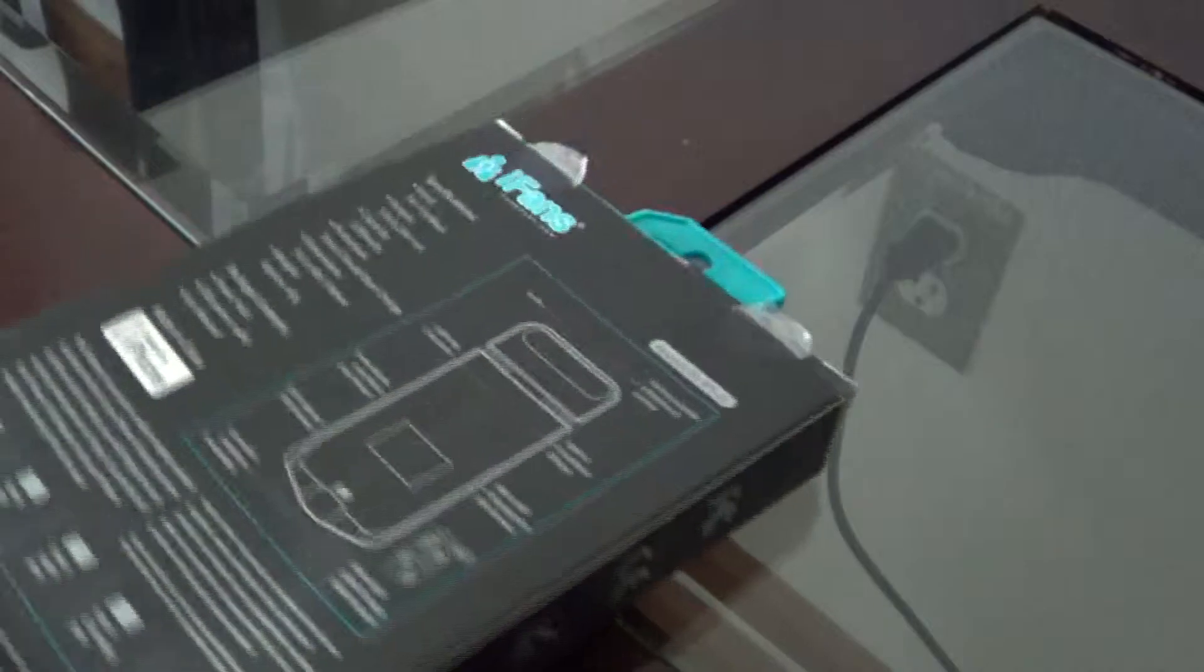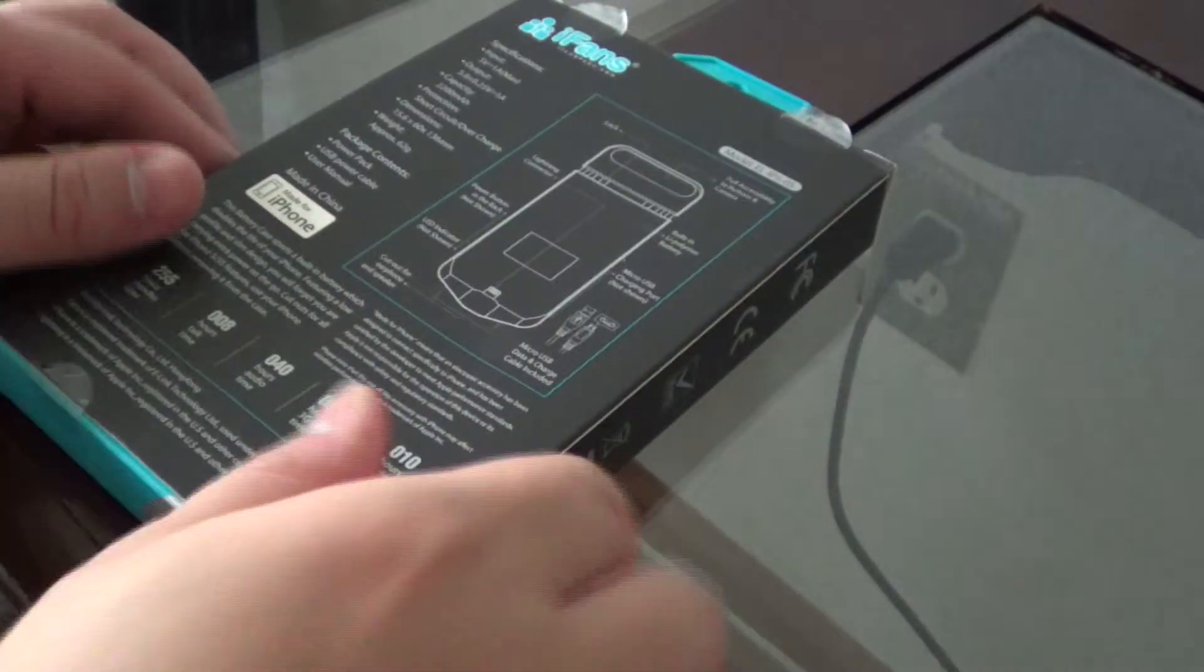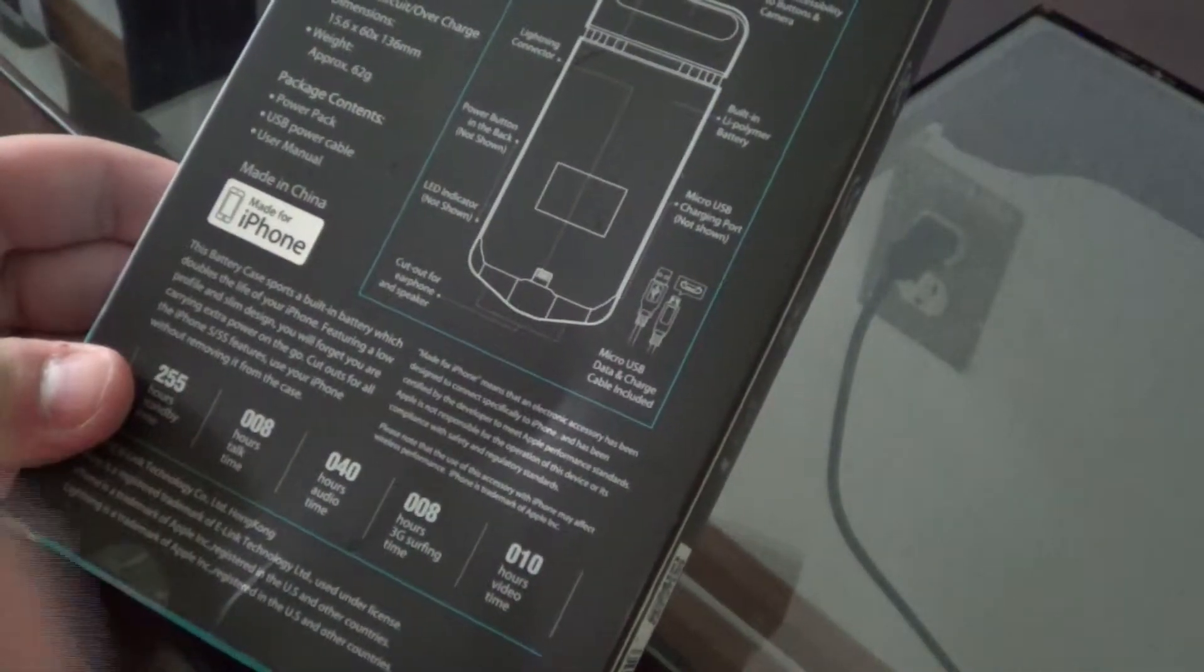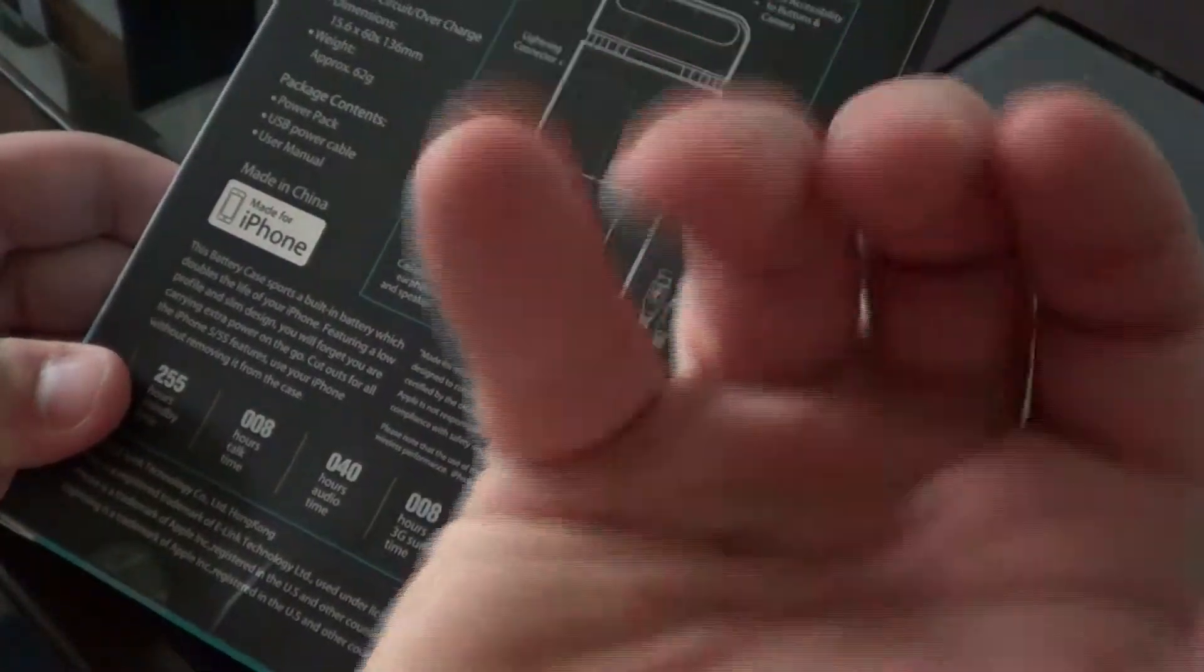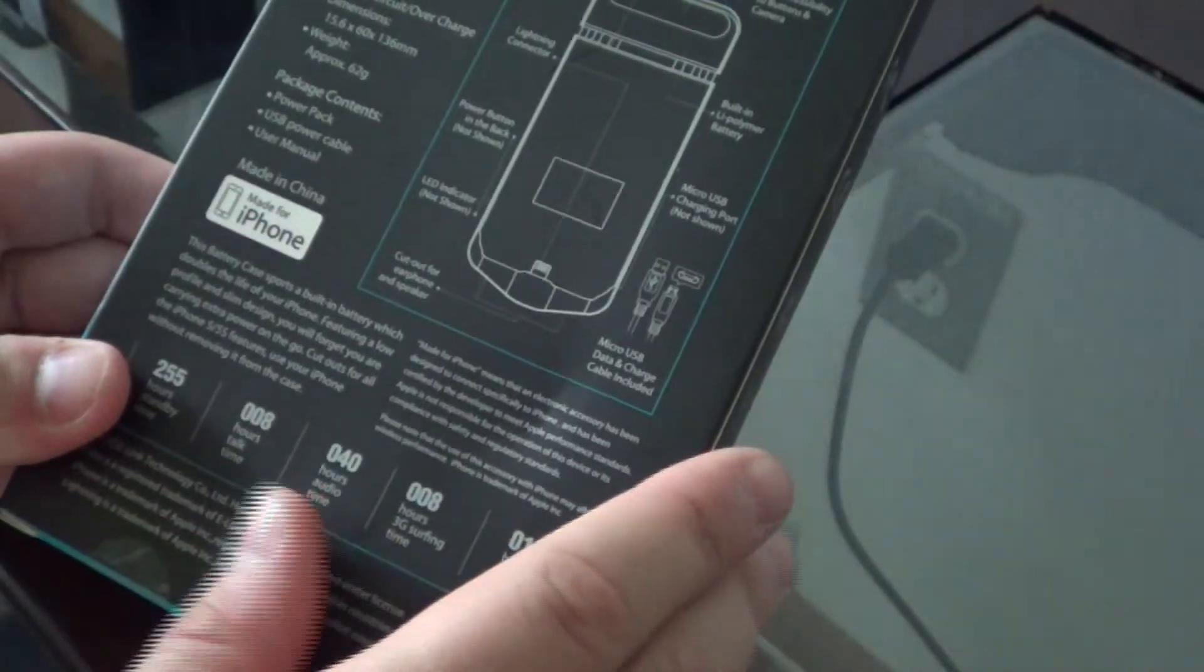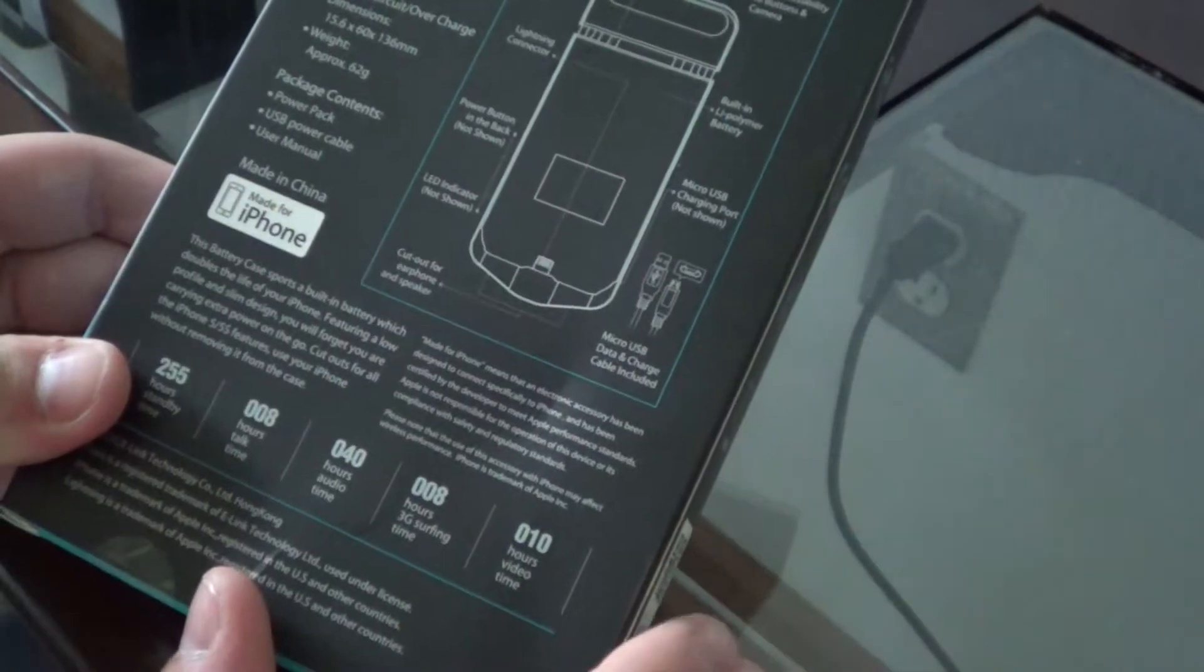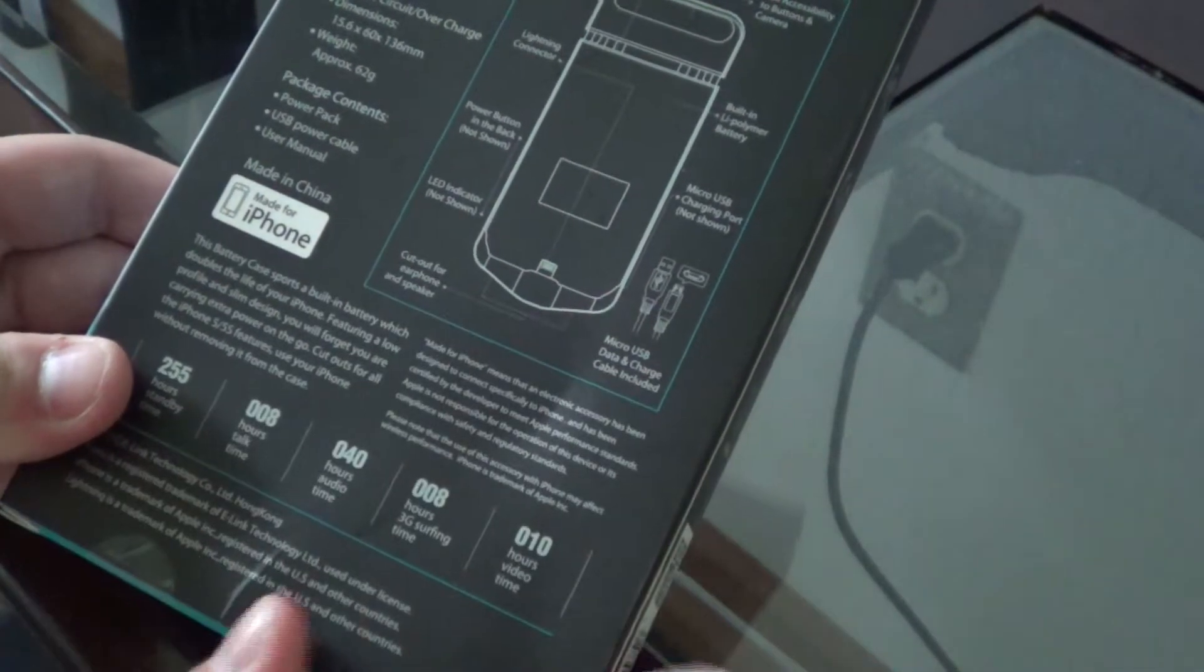The back tells some quick things about what it contains: the case, the user manual, and the power cable. I'll talk more about the power cable later.